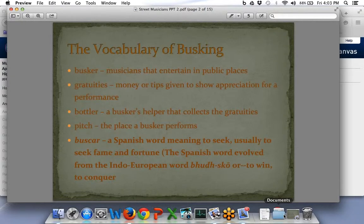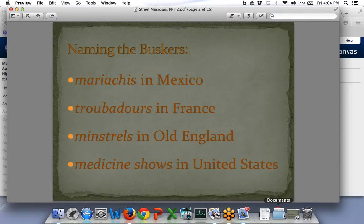Here is the vocabulary of busking. A busker is a musician — for our purposes today, musicians who entertain in public places. Gratuities are money or tips that show appreciation for a performance. A bottler is a busker's helper — he's in charge of collecting the money. The pitch is a place where the busker performs. Buscar is a Spanish word meaning to seek — usually to seek fame and fortune. It can also come from an Indo-European word meaning to win or to conquer.